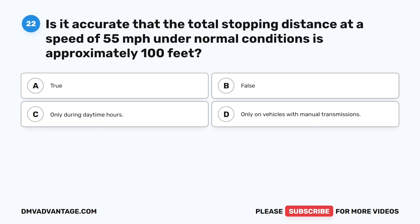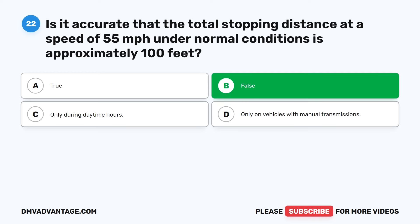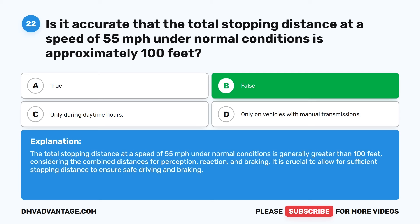Question 22. Is it accurate that the total stopping distance at a speed of 55 miles per hour under normal conditions is approximately 100 feet? A. True. B. False. C. Only during daytime hours. D. Only on vehicles with manual transmissions. The correct answer is B: False. The total stopping distance at a speed of 55 miles per hour under normal conditions is generally greater than 100 feet, considering the combined distances for perception, reaction, and braking. It is crucial to allow for sufficient stopping distance to ensure safe driving.